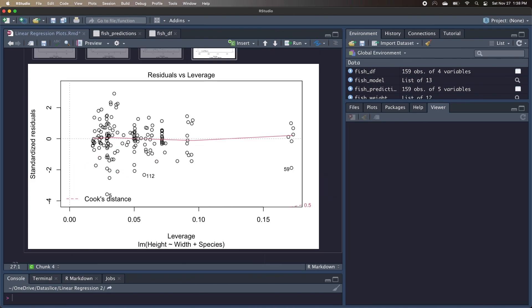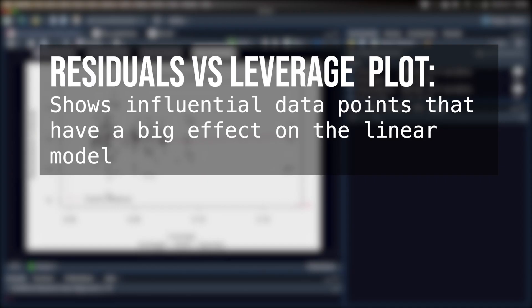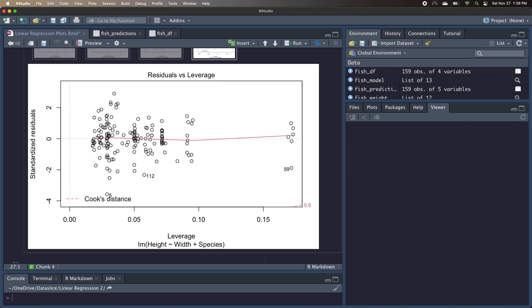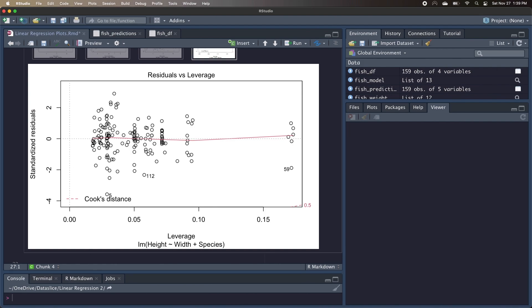And the last plot we're going to look at is the residuals versus leverage plot. This plot helps us find influential data points, if any. Because our linear regression works by minimizing the total error over all observations, if we include data points that lie way outside the rest of our data, they could actually have a pretty big impact on our model. Another way to put it is that the data point may not follow the general trend, and if we include it, our model might drastically change just to minimize that one data point's residual.